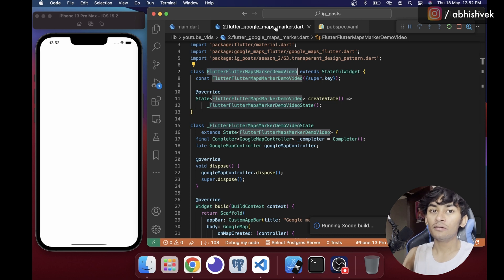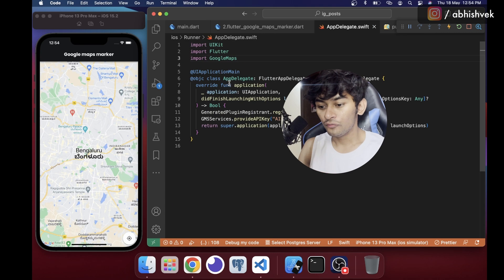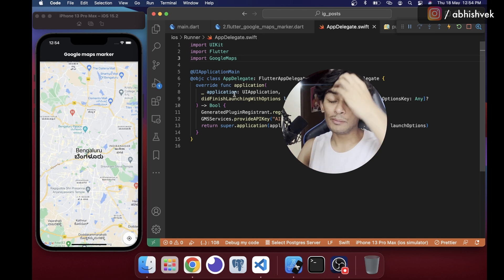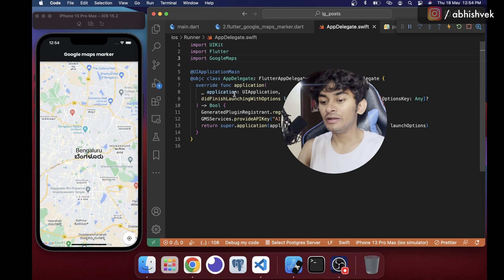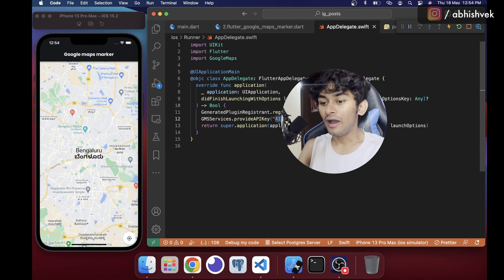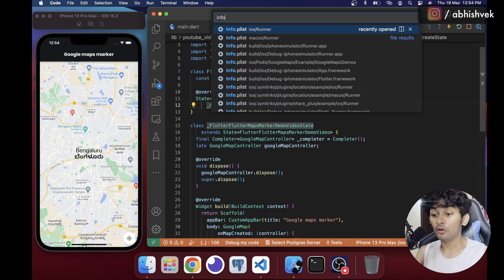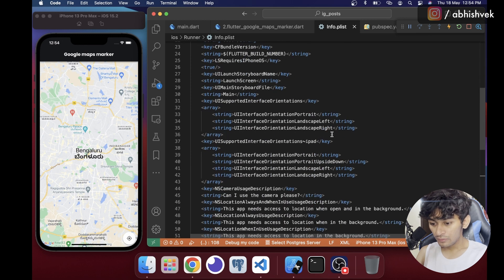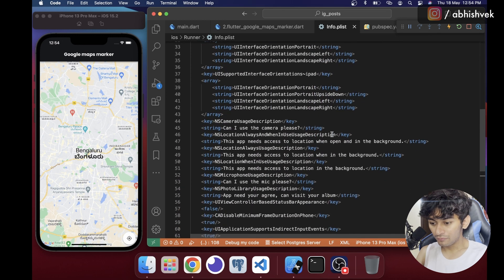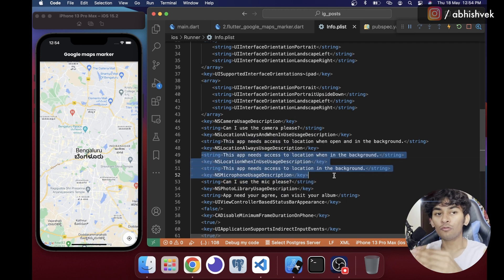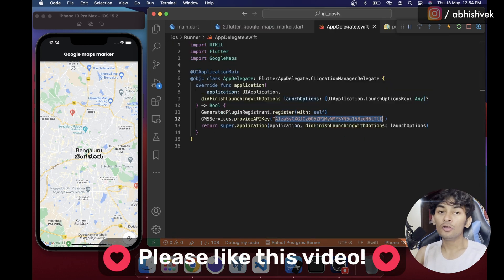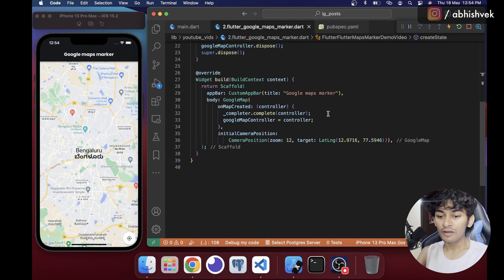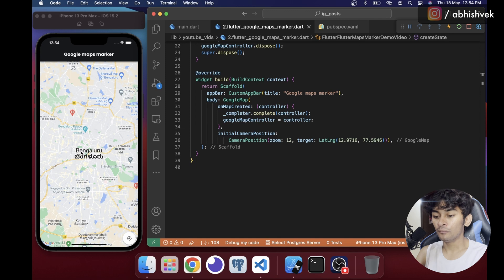I'll provide the AppDelegate code in the description box — just replace the mock API key with your own. You also need to go to Info.plist and add three location access permission entries. Copy that code from the description box, put it in Info.plist and AppDelegate.swift, and you'll see the full Google Maps view.